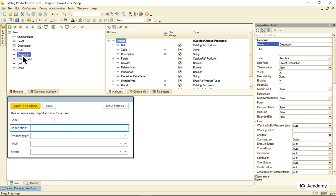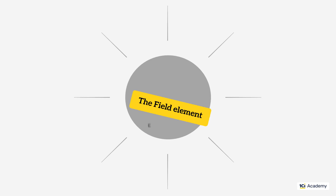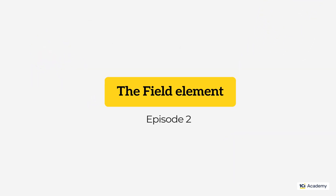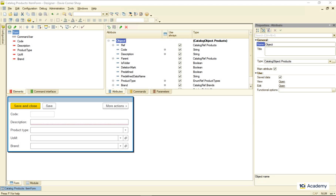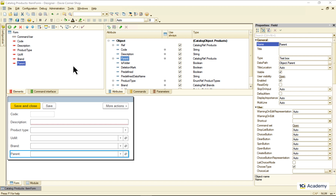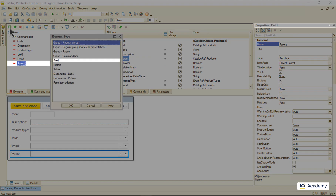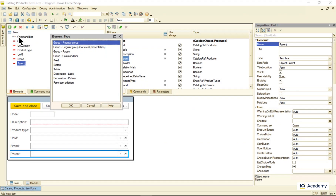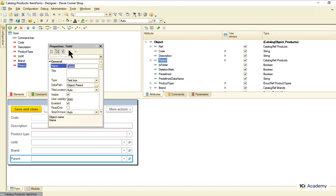When we want a user to see and edit some database data, this is what we use a filled form element for. The most natural way of establishing the connection between an attribute and an element is by dragging the attribute and dropping it to the elements list. The platform automatically adds a new element of the field type, because this is how we display and edit a single attribute value in 1C Enterprise — we use fields. Every single element in this list is a field.